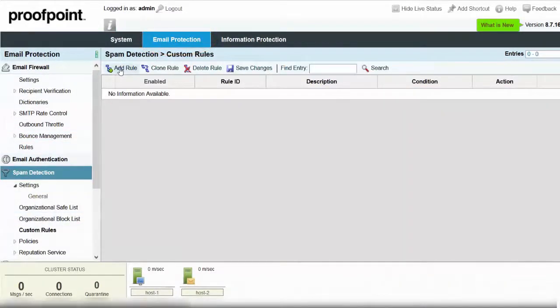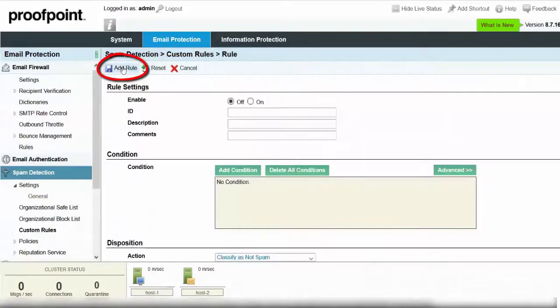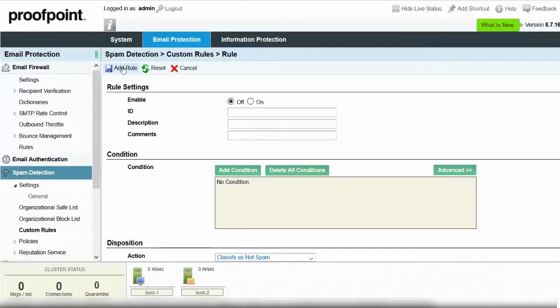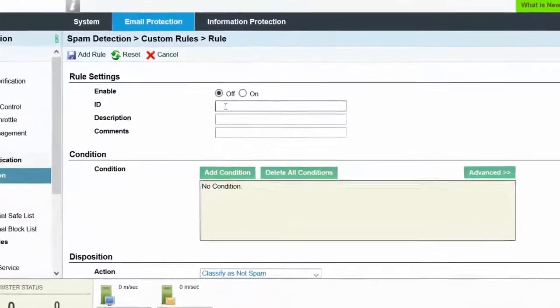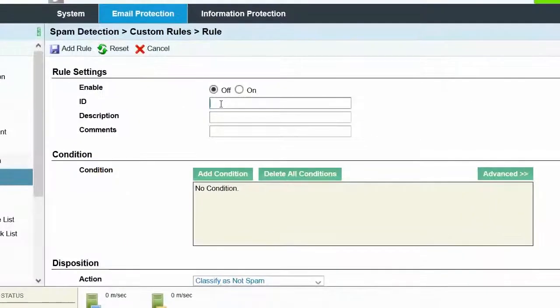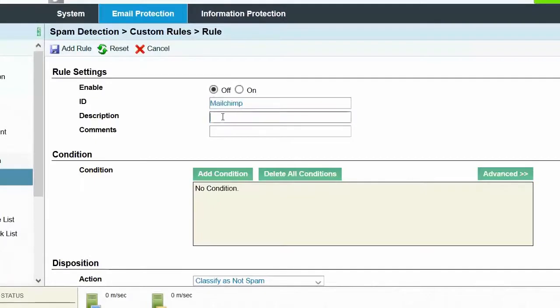Next, click on the Add rule button. In this example, we want to receive our company's marketing messages sent by MailChimp.com. Knowing the From address that will be used, we can create a custom spam rule to prevent messages from being caught as spam. Begin by populating the ID and description fields with MailChimp and then MailChimp.com.